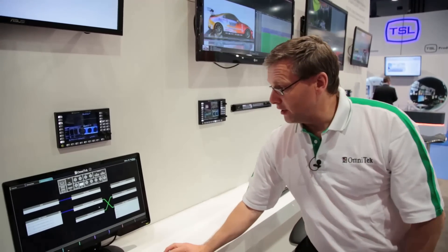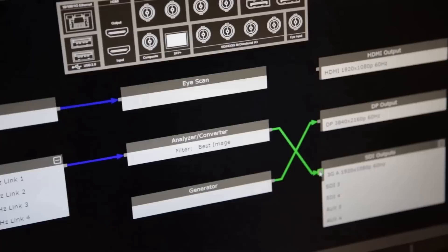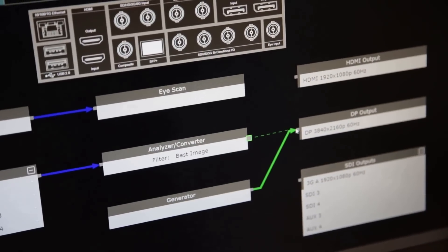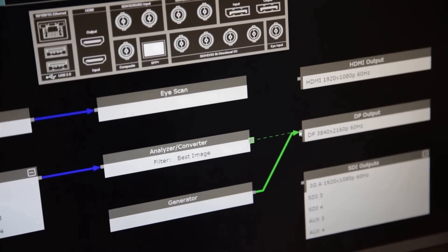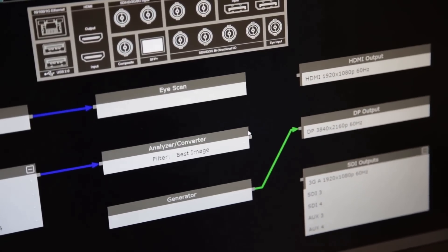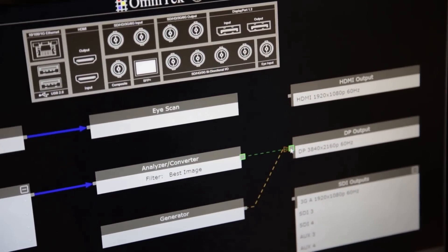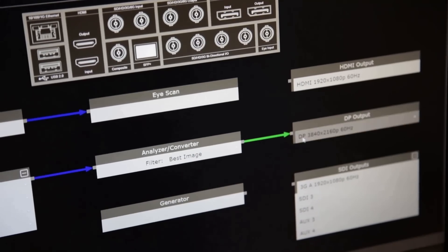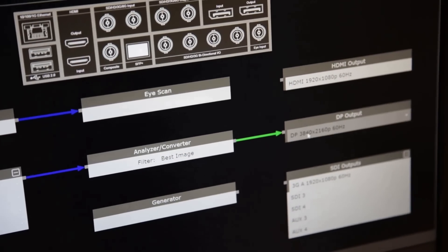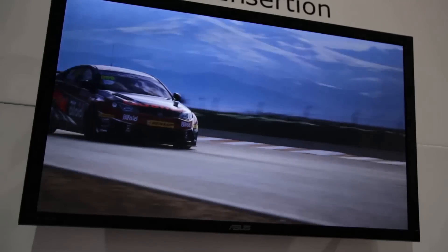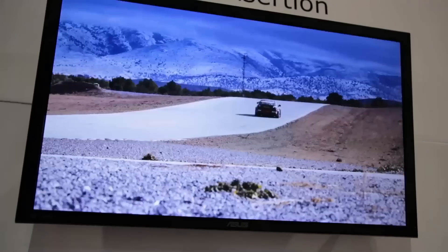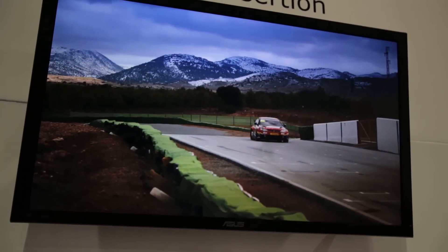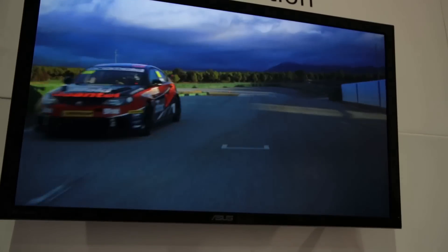Here I've got an analyser path and I can switch my generator and move the assignment so that now I've got up on the screen a 4K quad 3G source being displayed on DisplayPort output.